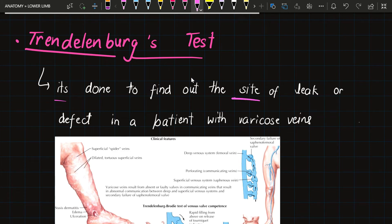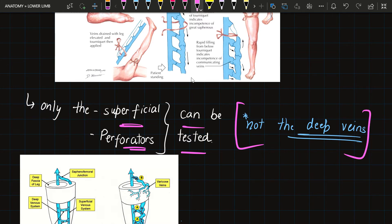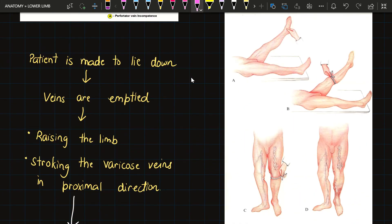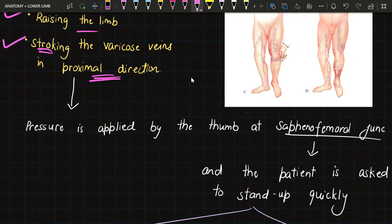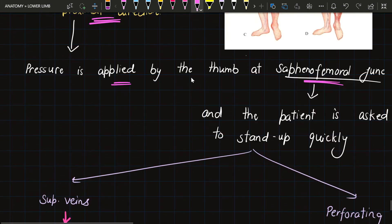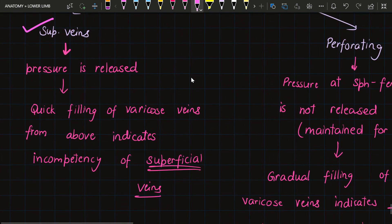The next clinical is the Trendelenburg test, done to find the site of leak or defect in a patient with varicose veins. Only superficial veins or perforators can be tested — not deep veins. The procedure: the patient is made to lie down, the veins are emptied by raising the limb and stroking the varicose veins in the proximal direction using the thumb to push blood upwards. Then pressure is applied at the saphenofemoral junction and the patient is asked to stand up quickly. To test superficial veins, the pressure is then released.